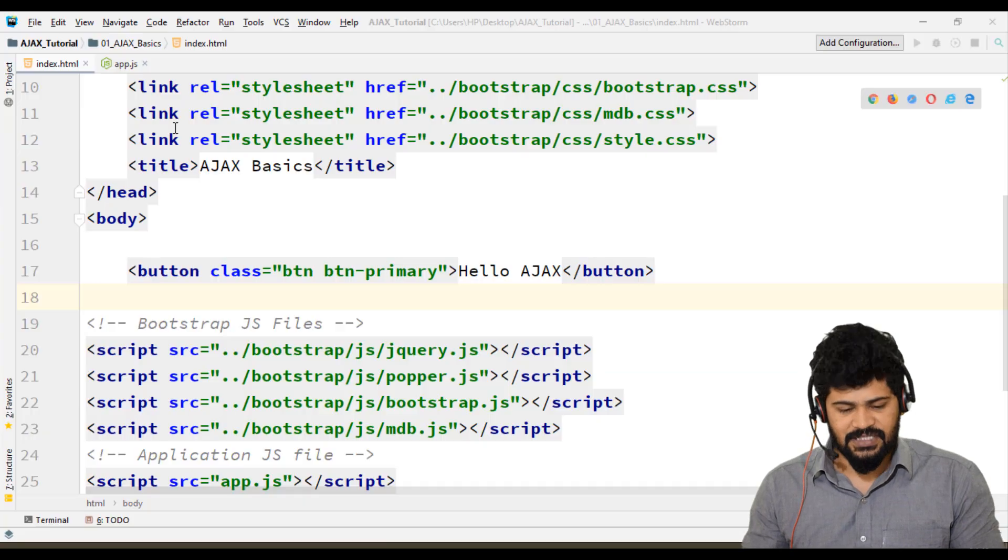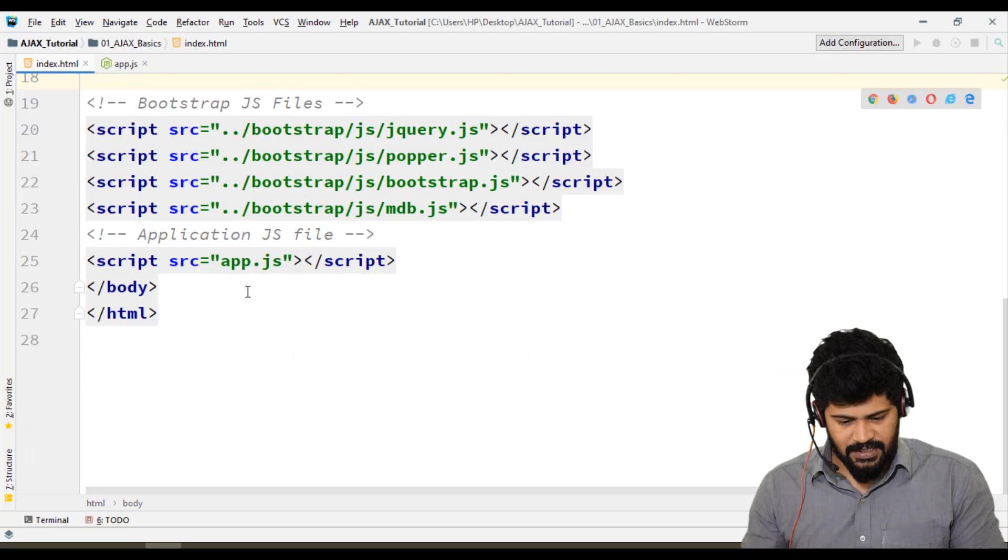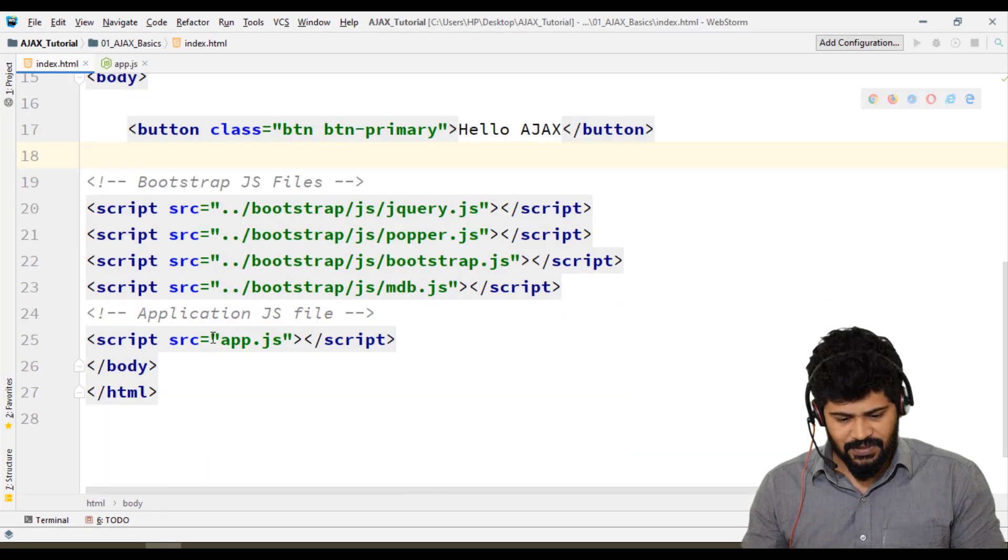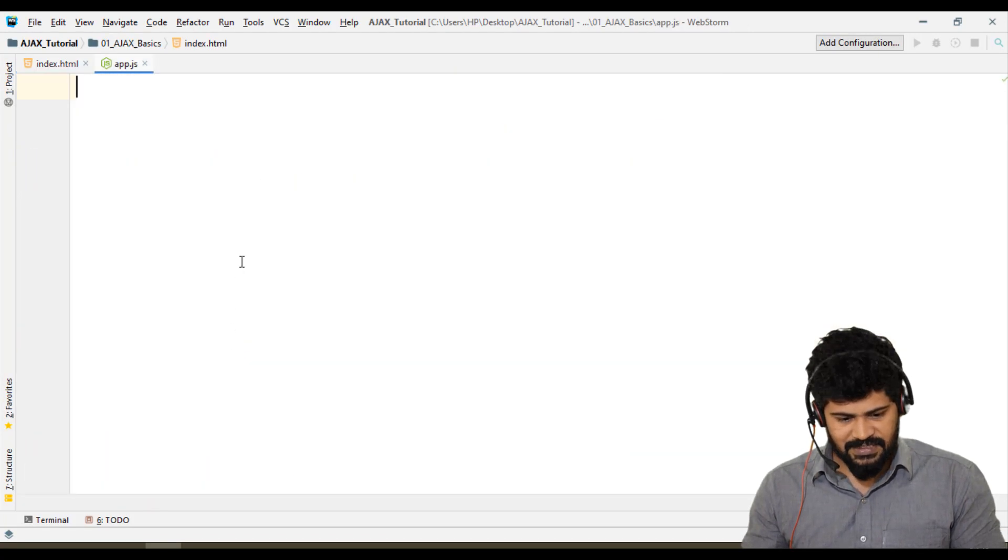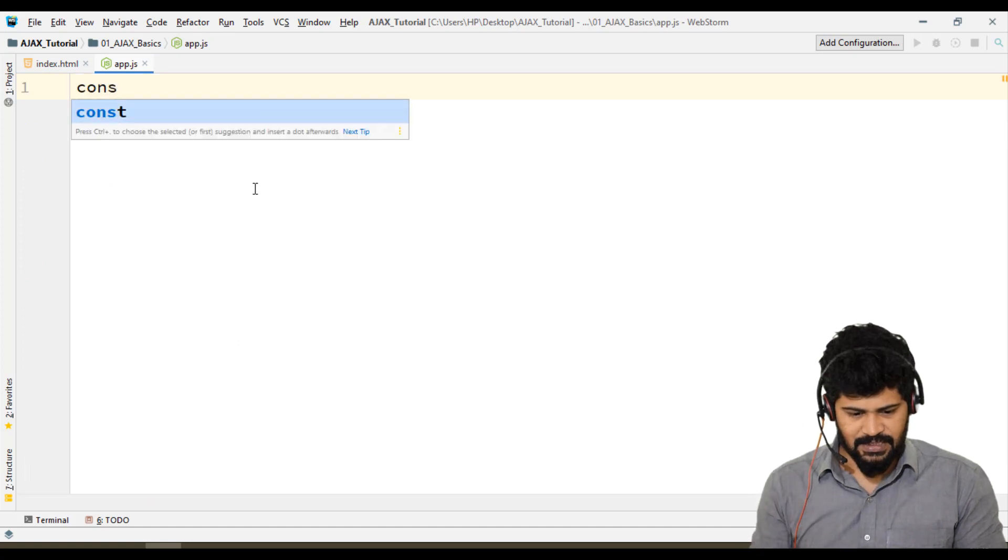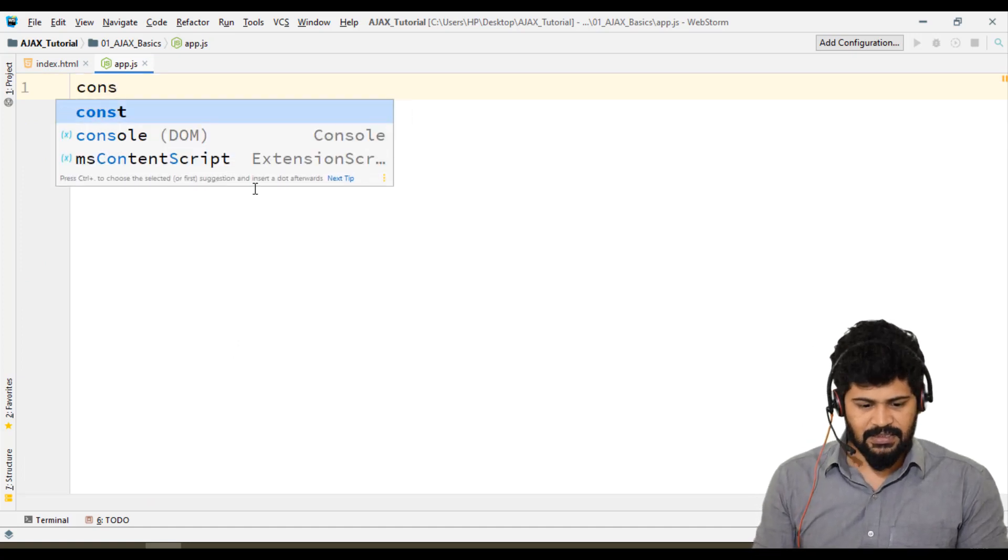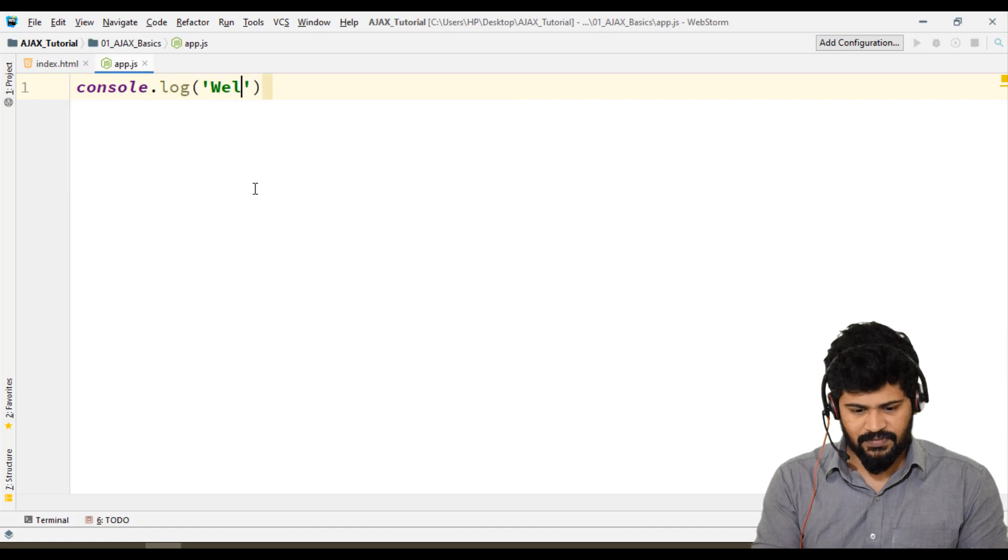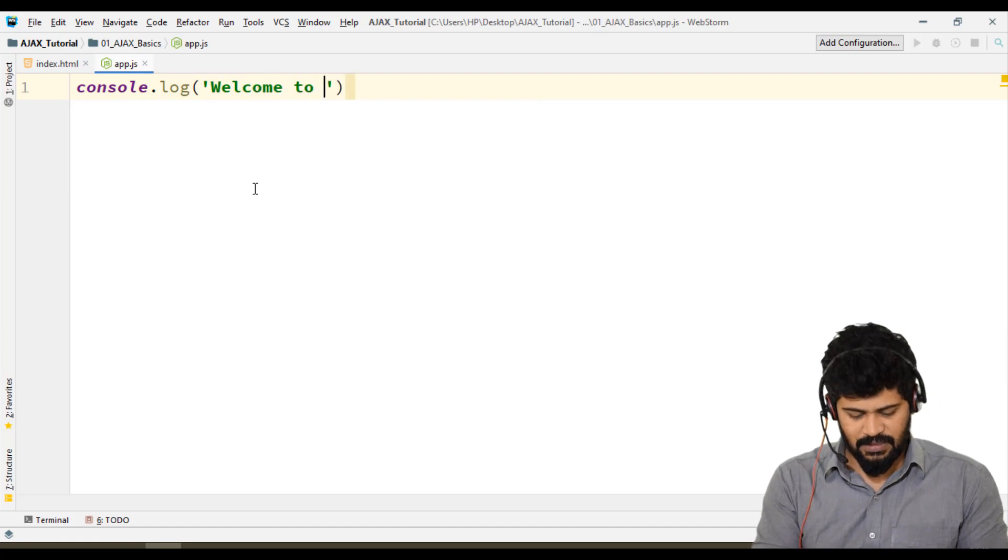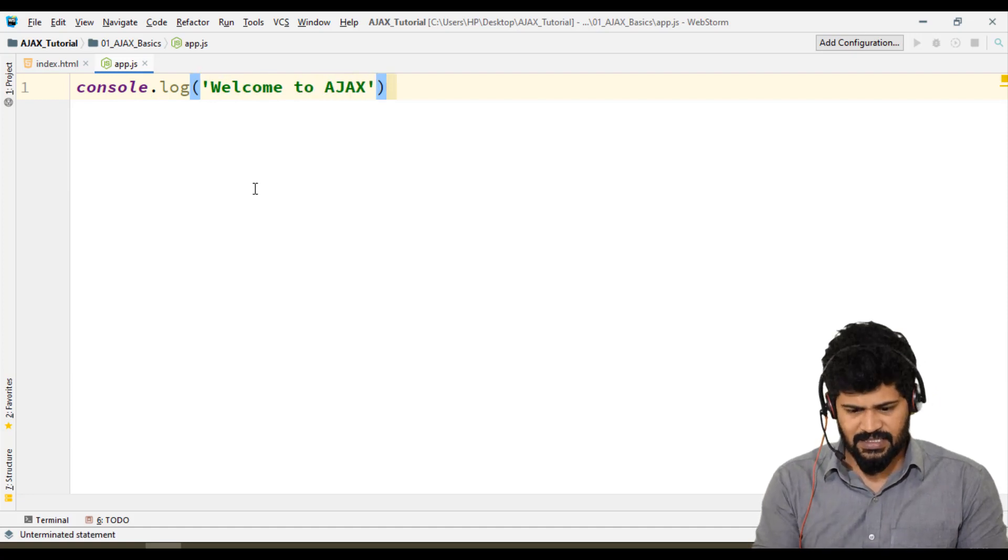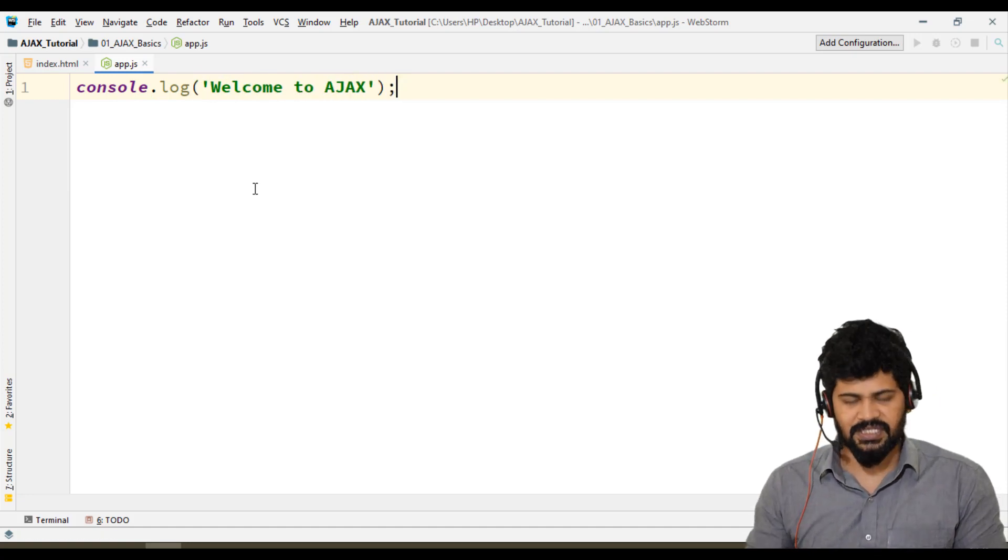To cross-check the JavaScript, go to the JavaScript file and write a simple console.log: console.log("Welcome to Ajax"). It's a normal console log to check the JavaScript connection.